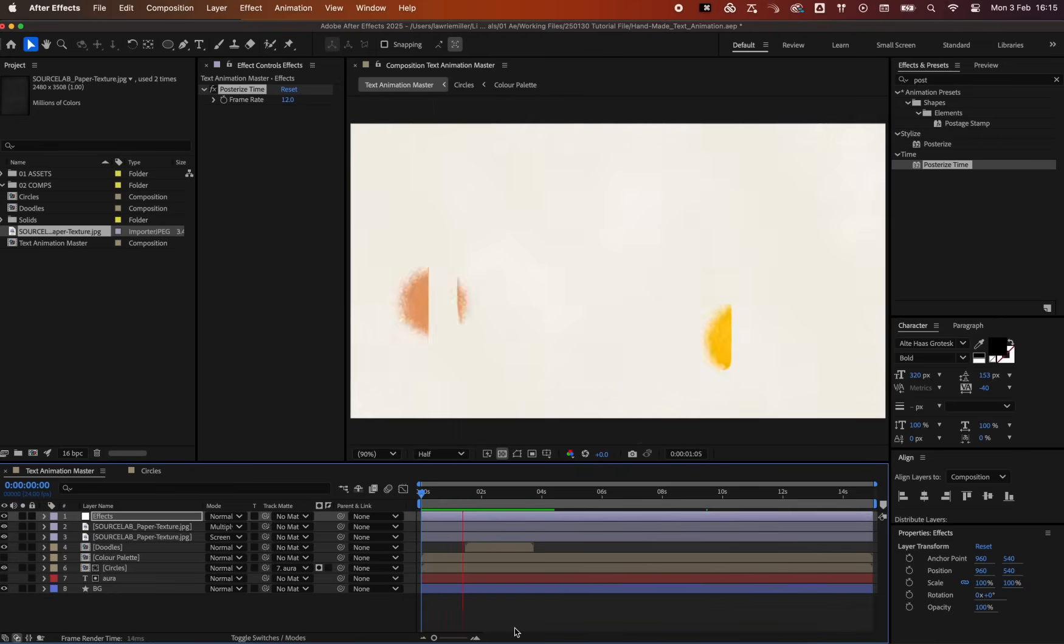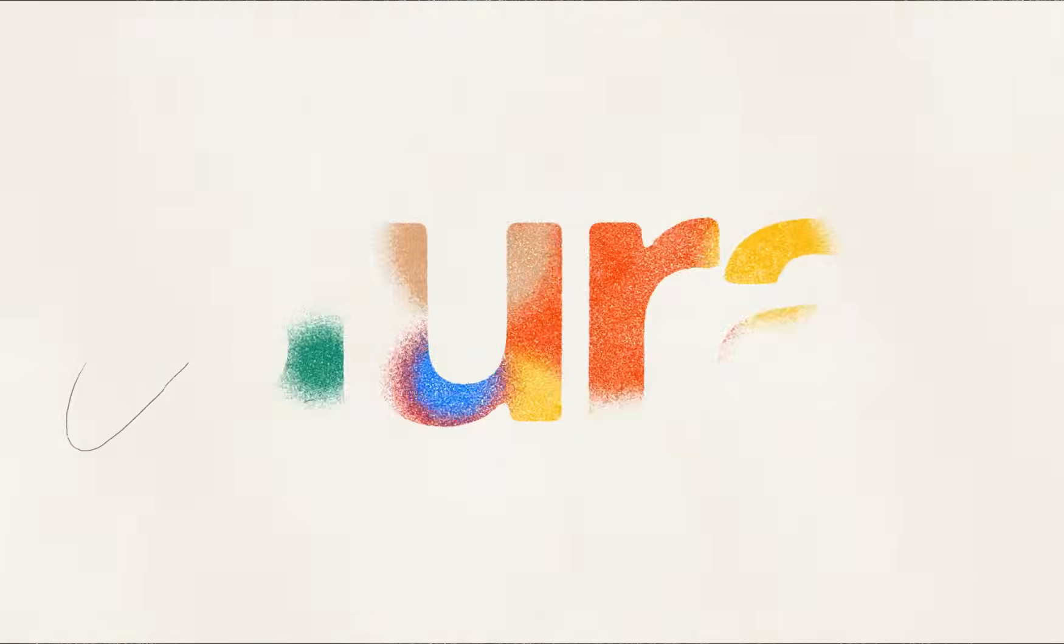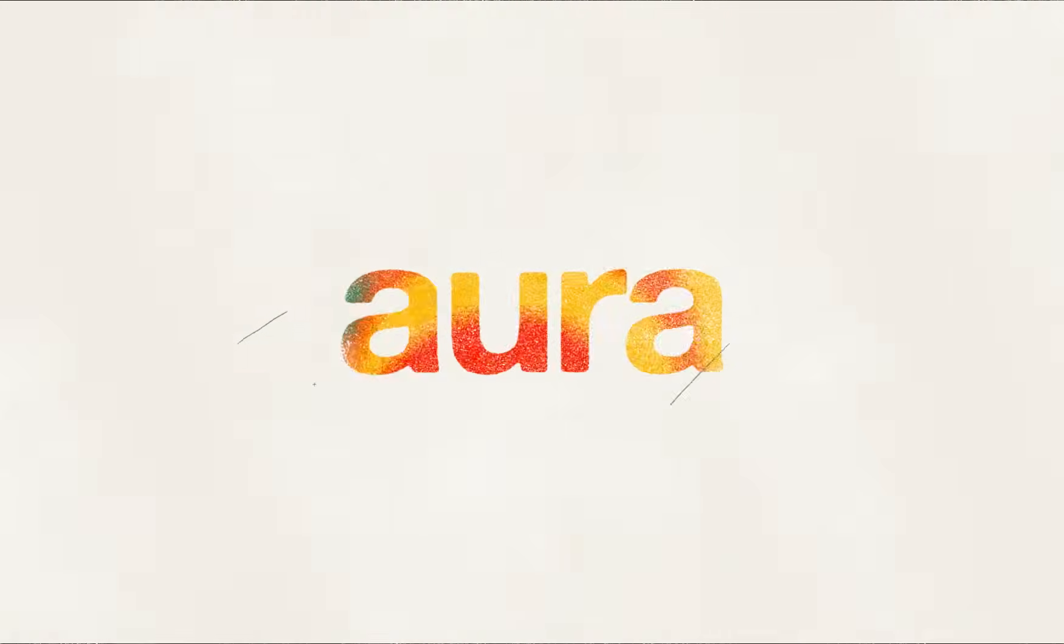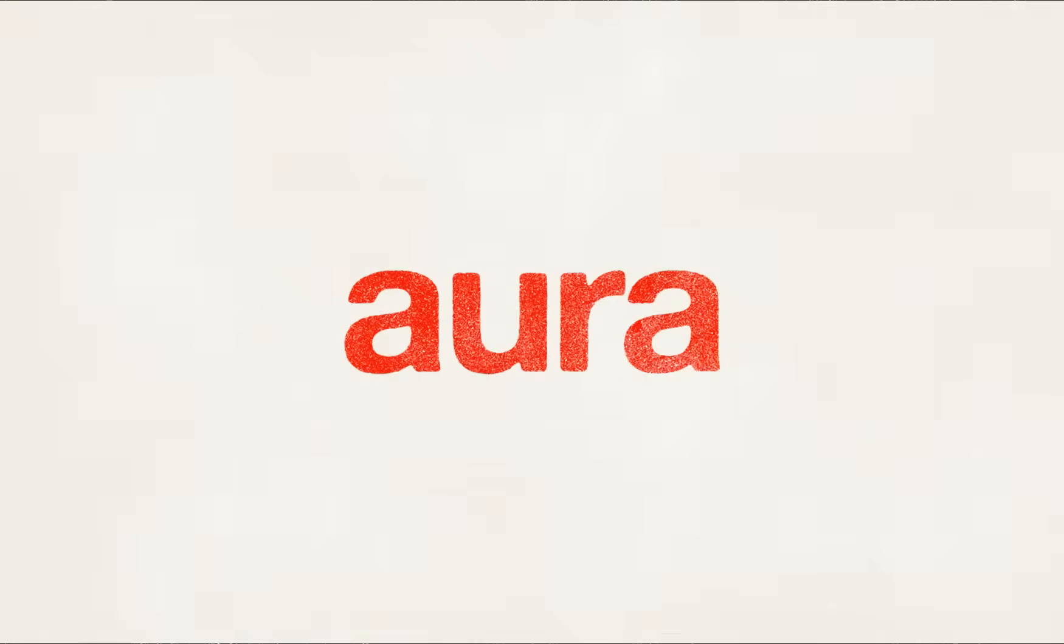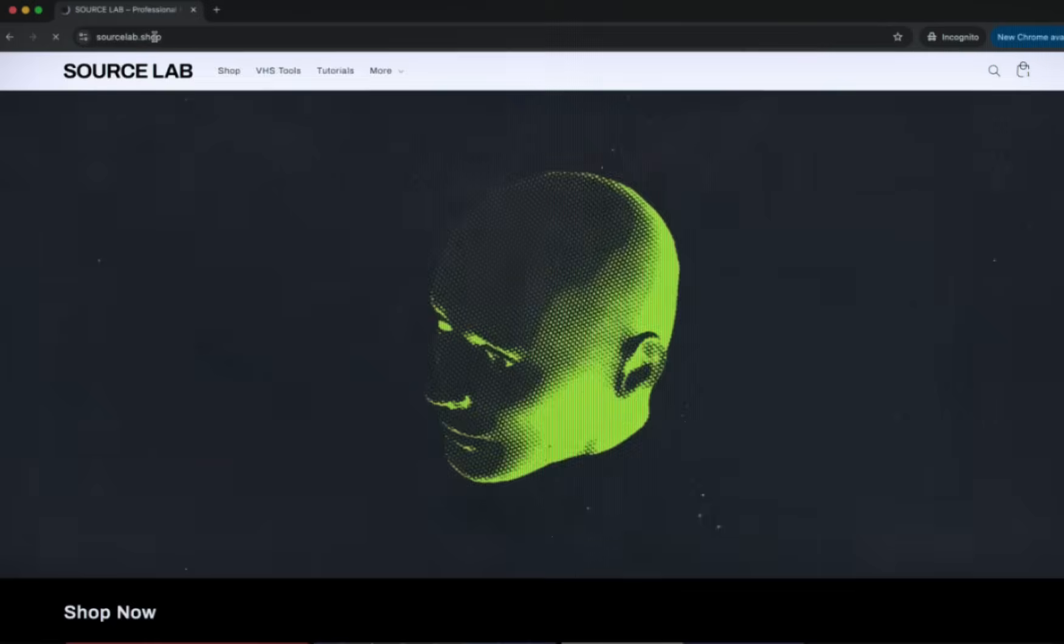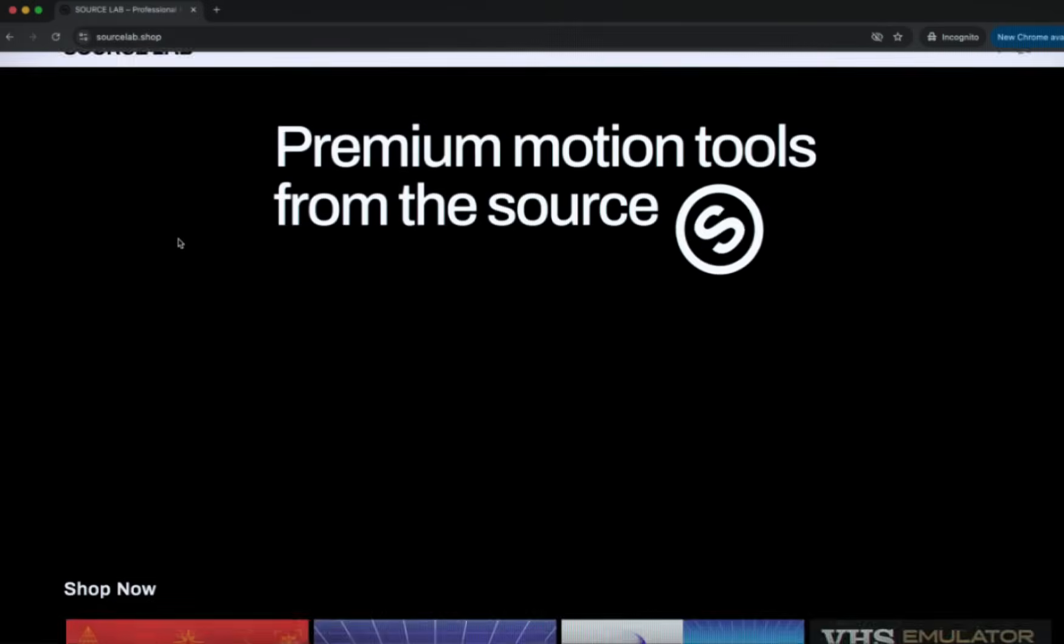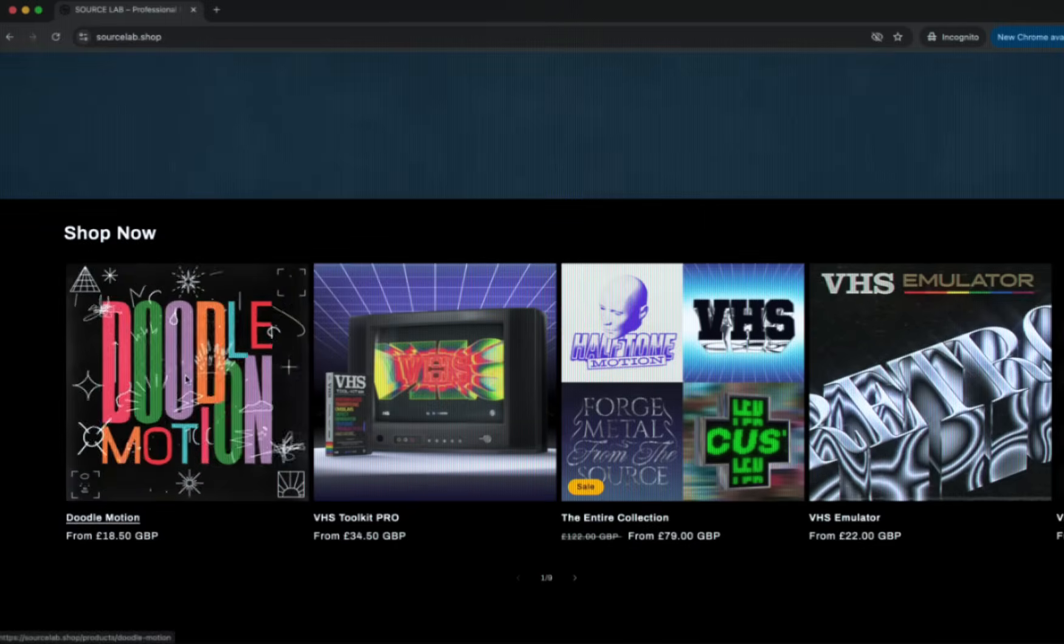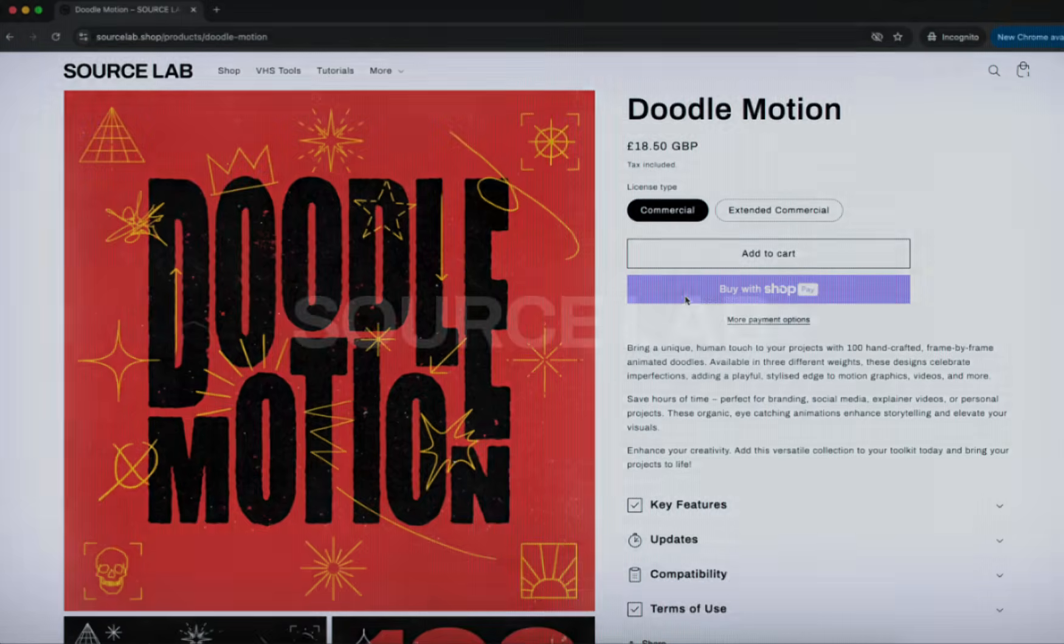And there you have it! A bold, print-inspired animation with smooth motion and a hand-crafted feel. If you want to speed up your workflow, grab Doodle Motion from SourceLab.shop. It's a huge time saver! Don't forget to like and subscribe for more creative motion graphics tutorials. See you next time!